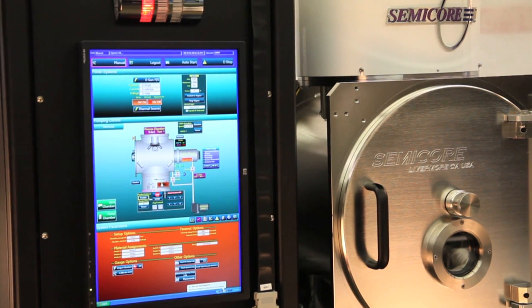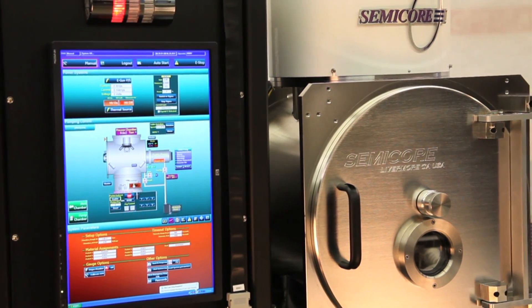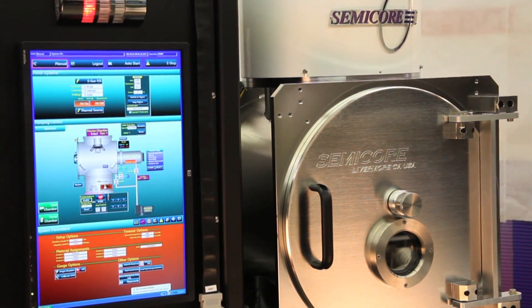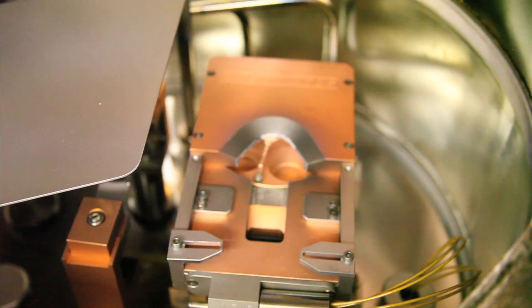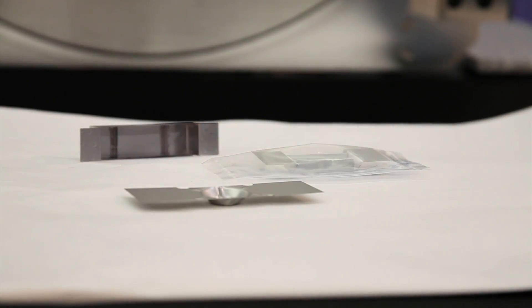The primary source is a six-pocket, six-kilowatt electron beam gun, and the secondary source is a two-kilowatt filament boat.